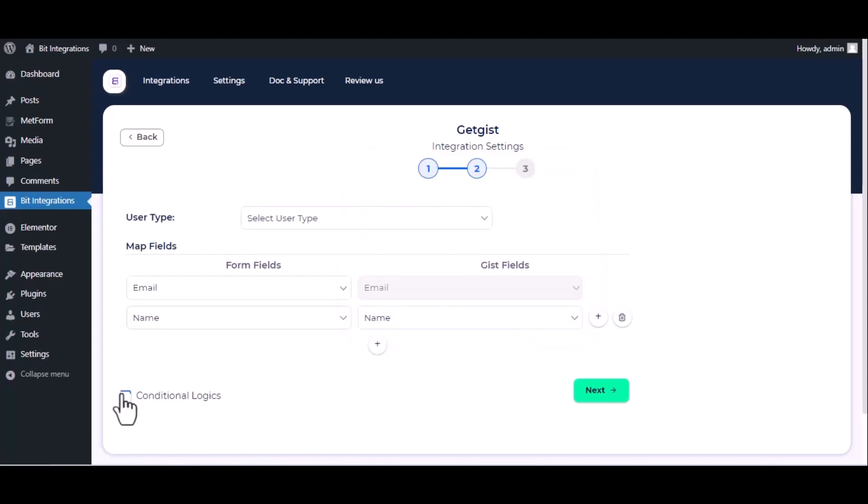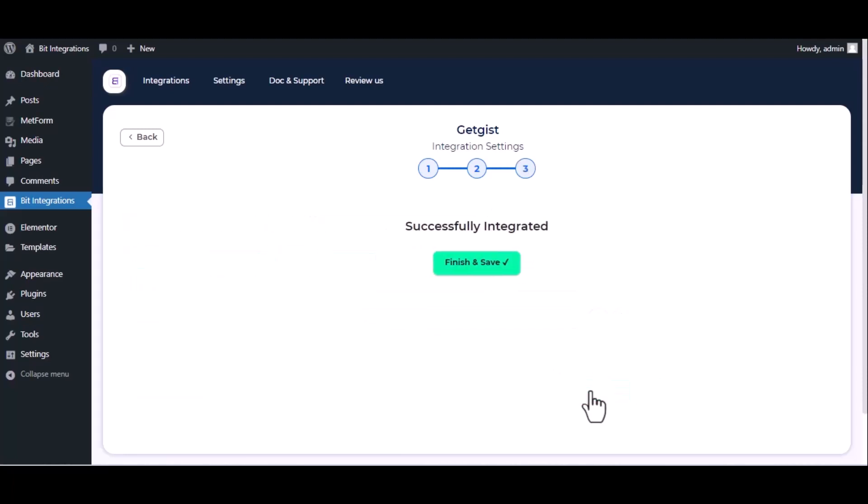Here is the conditional logic, you can use it if you want. If the condition matches, then the data will send to GetJust. Then click next, finish and save it.